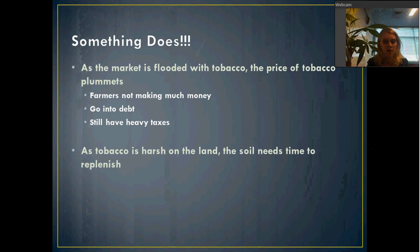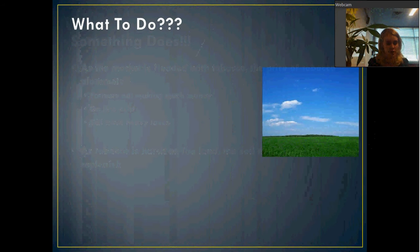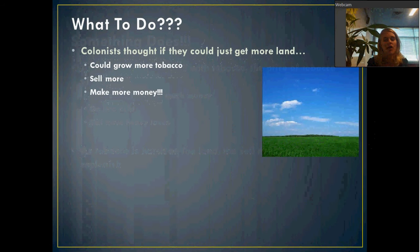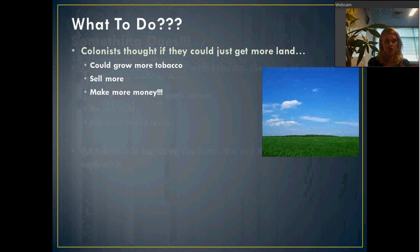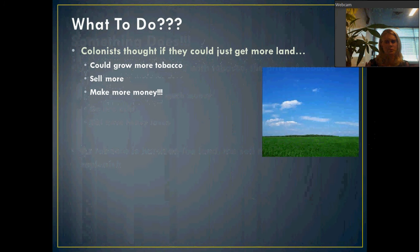Tobacco is harsh on the land, so the soil needs time to replenish in order to grow more tobacco. The colonists thought, well, we could just get more land — we can't use this land because it needs to replenish its nutrients, so we'll get more land, grow more tobacco, sell more of it, and maybe get out of debt. This is really bad economics, by the way, because all that's doing is putting more tobacco on the market. But these guys weren't very smart.